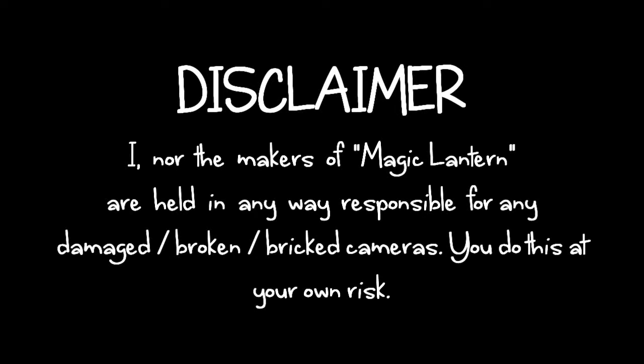Disclaimer: I, nor the makers of Magic Lantern, are held anywhere responsible for any damage or broken bricked cameras. You do this at your own risk.